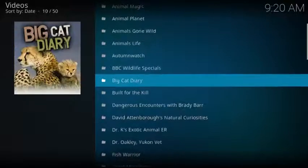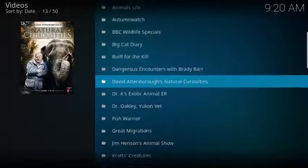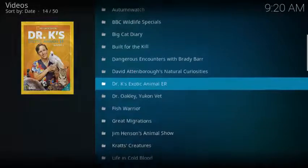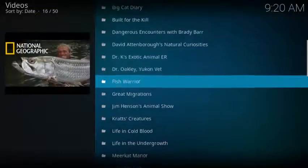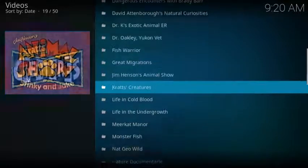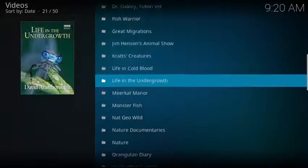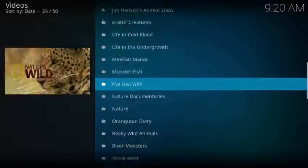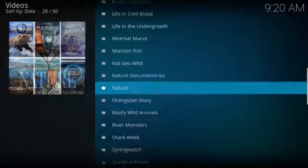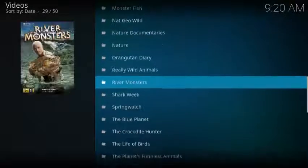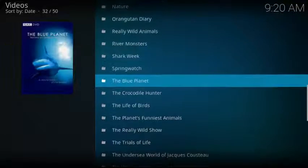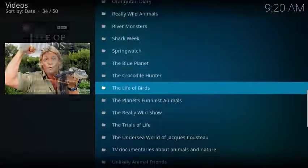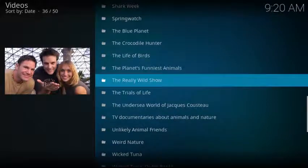Dangerous Encounters with Brady Barr, David Attenborough's Natural Curiosities, Dr. K's Animal ER, Dr. Oakley Yukon Vet, Fish Warrior, Great Migrations, Jim Henson's Animal Show, Kratz Creatures, Life in Cold Blood, Life in the Undergrowth, Meerkat Manor, Monster Fish, Nat Geo Wild, Nature Documentaries, Nature, Orangutan Diary, Really Wild Animals, River Monsters, Shark Week, Spring Watch...